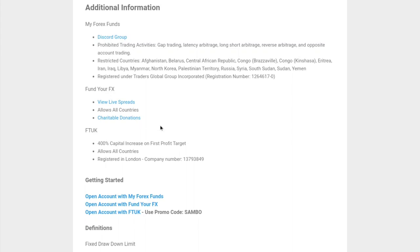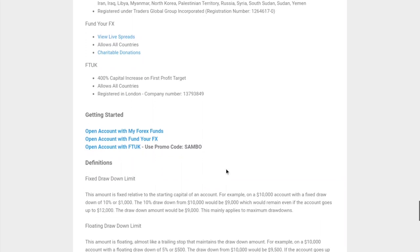With FTUK, the main thing that stands out is they have a 400% capital increase on your first profit target. You start off with $3,500 but they increase it to $14,000. They also allow for all countries and they're registered in London.